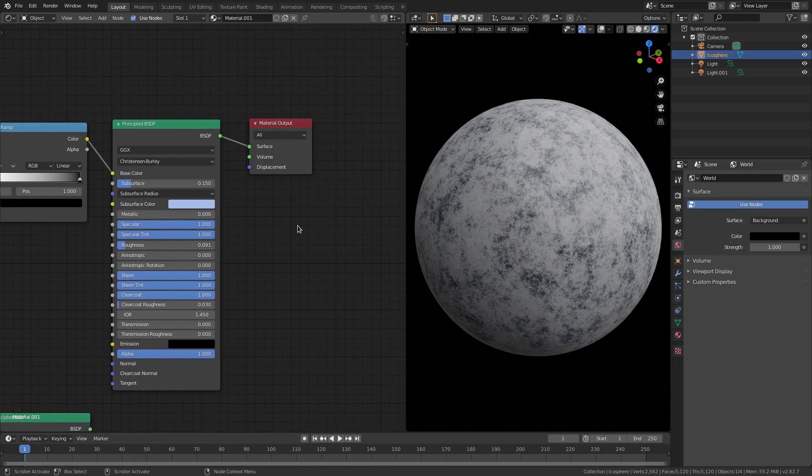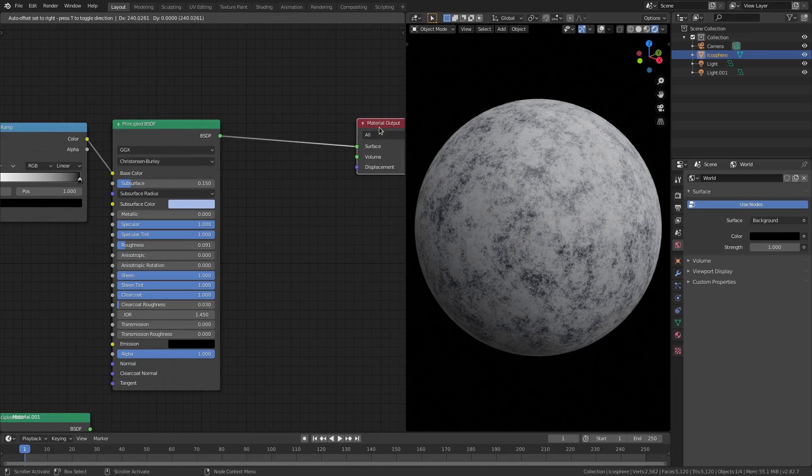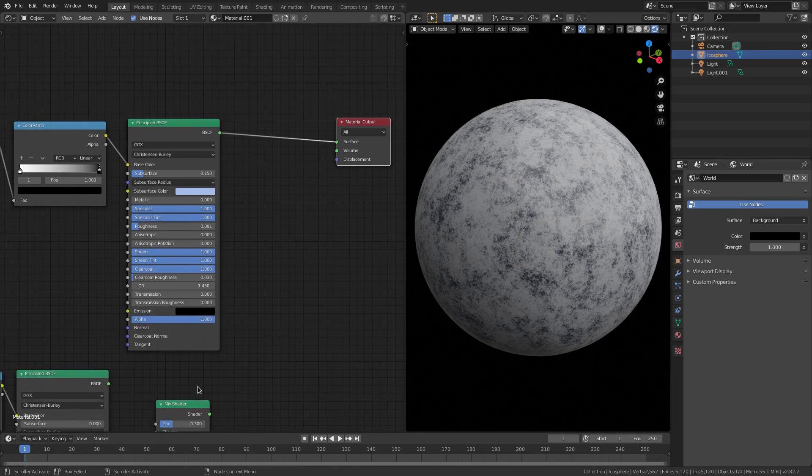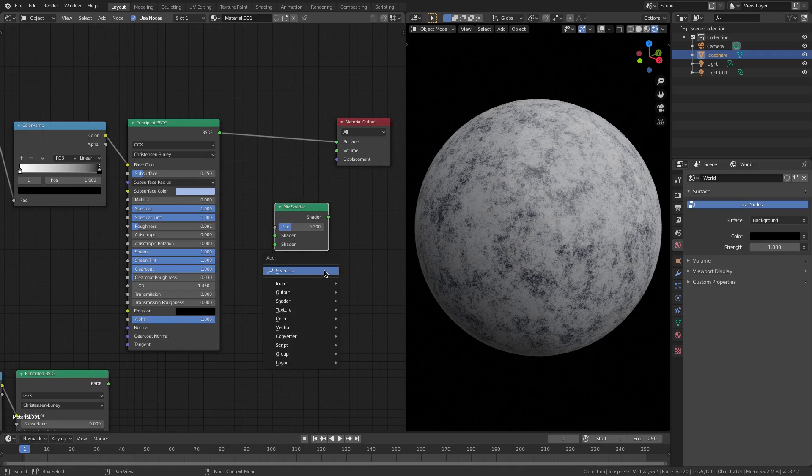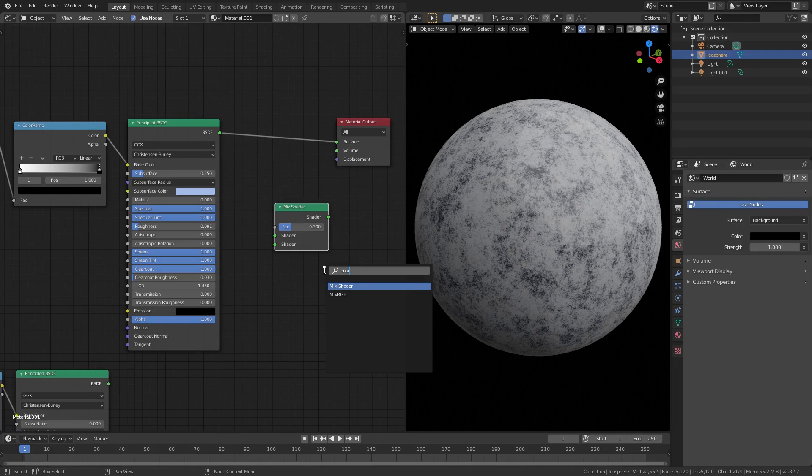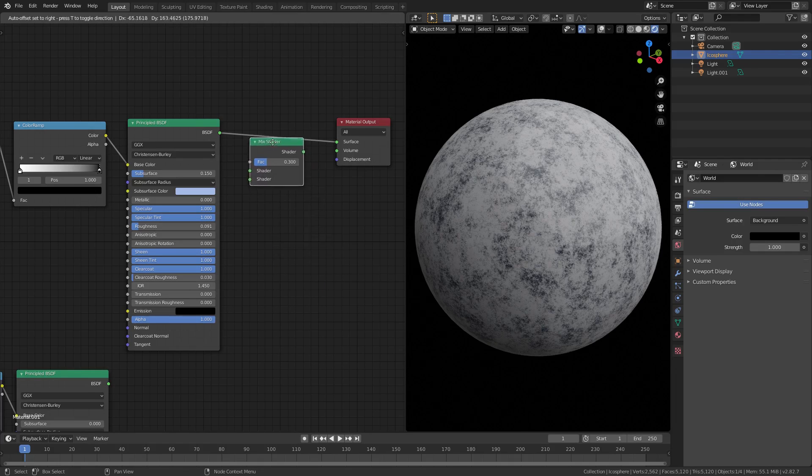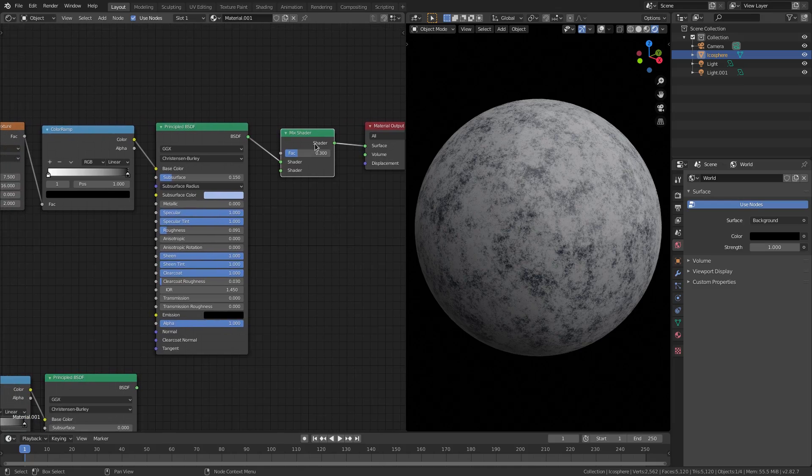I really wanted to go ahead and kind of reinforce that, so I spread this open right here and then I grabbed a Mix Shader - Shift+A, search Mix Shader - and then I just plugged that right in between the Principal BSDF and the material output.